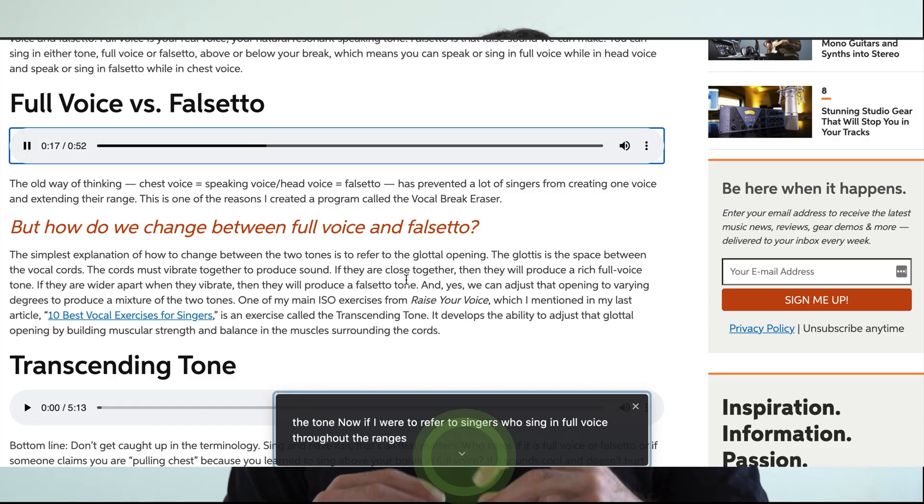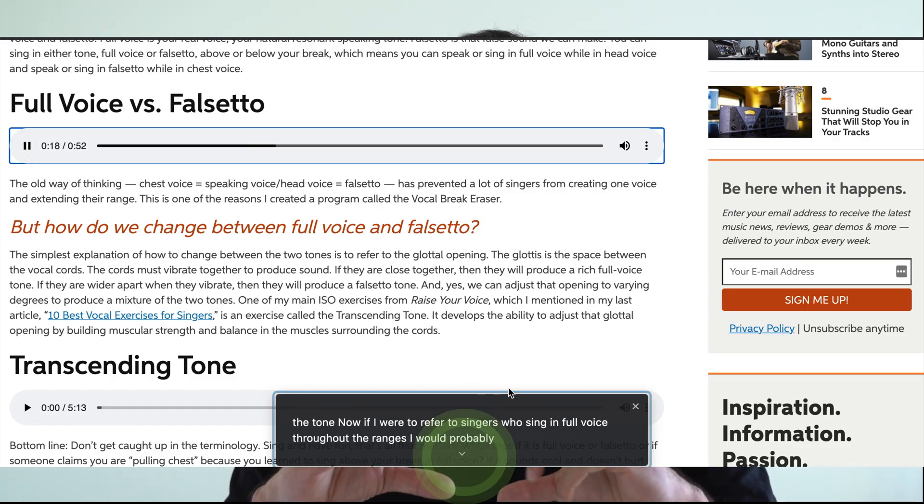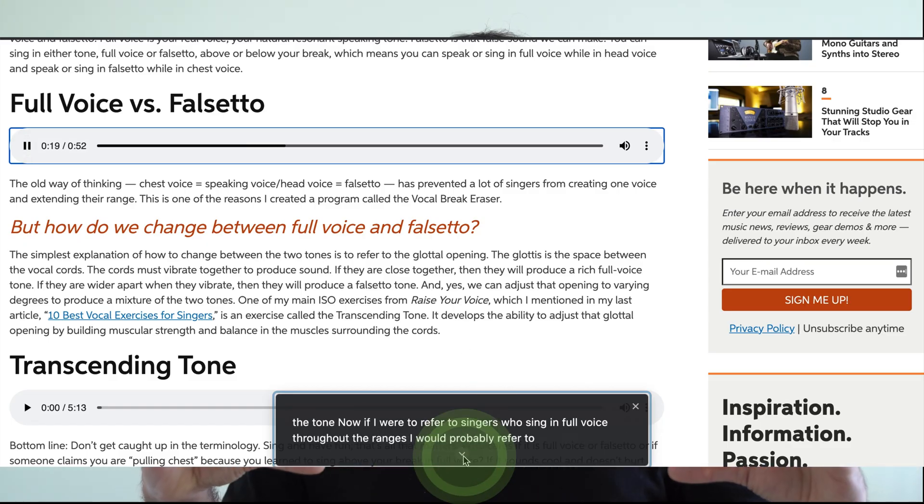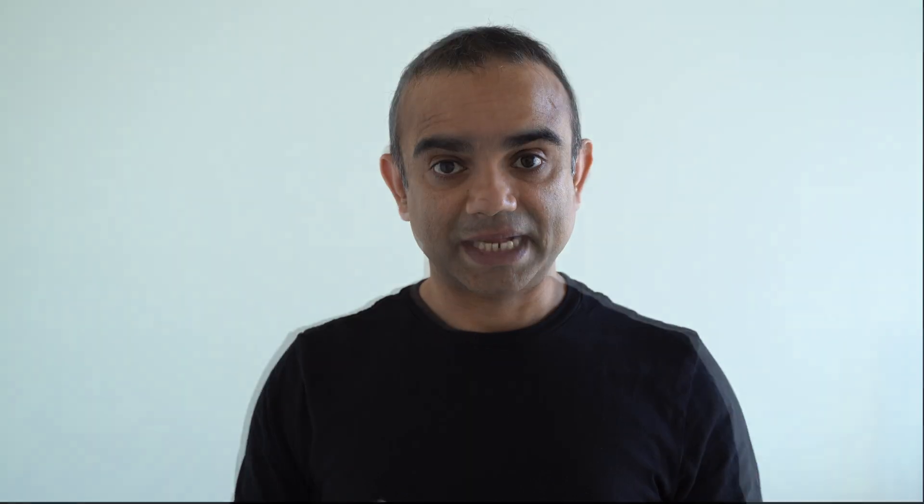You'll also notice that the window where the captions play at the bottom is pretty narrow. If you want to expand it, just click on that little down arrow at the bottom and the window automatically expands.